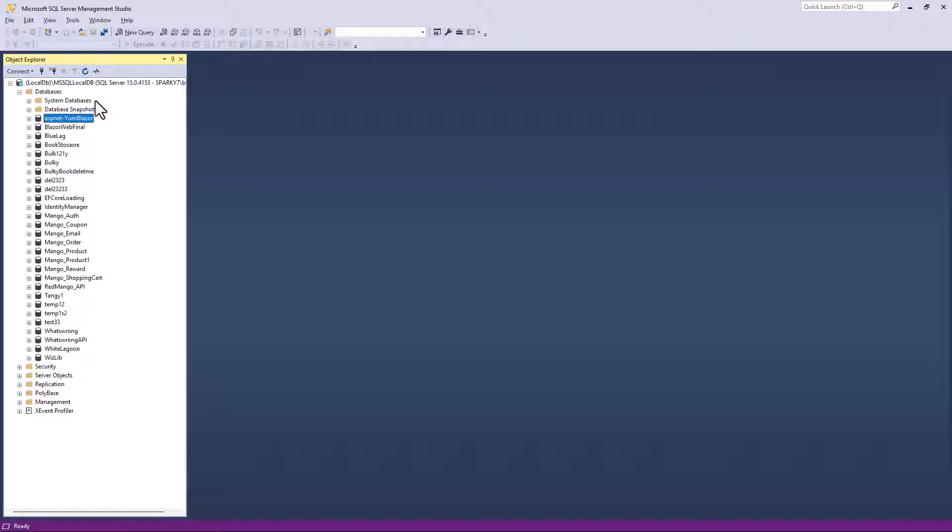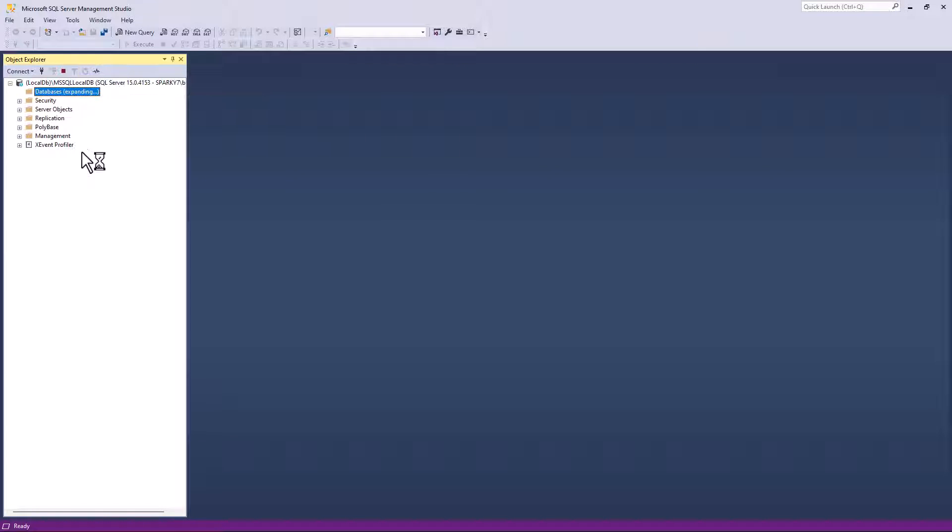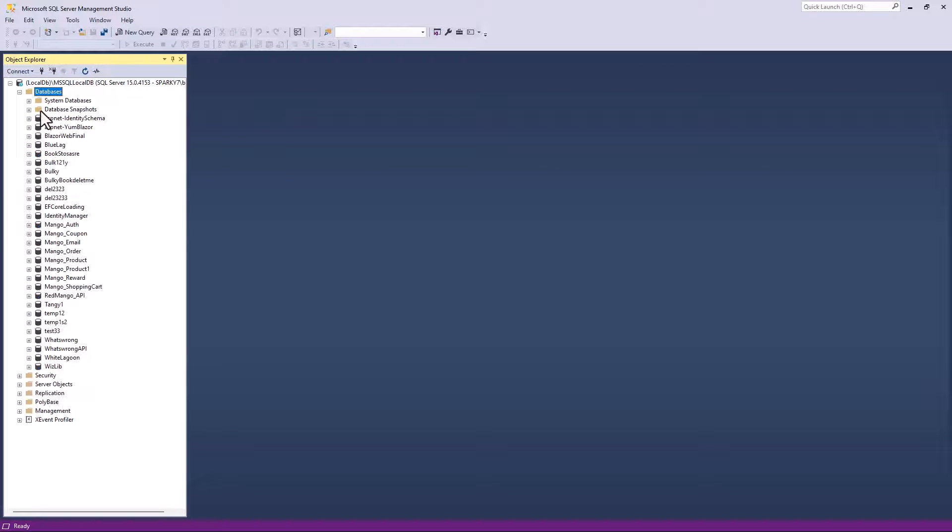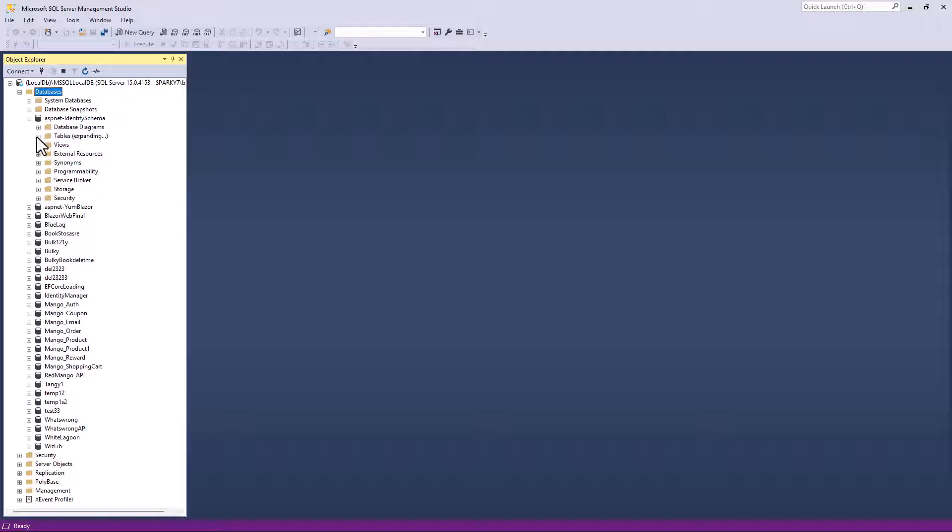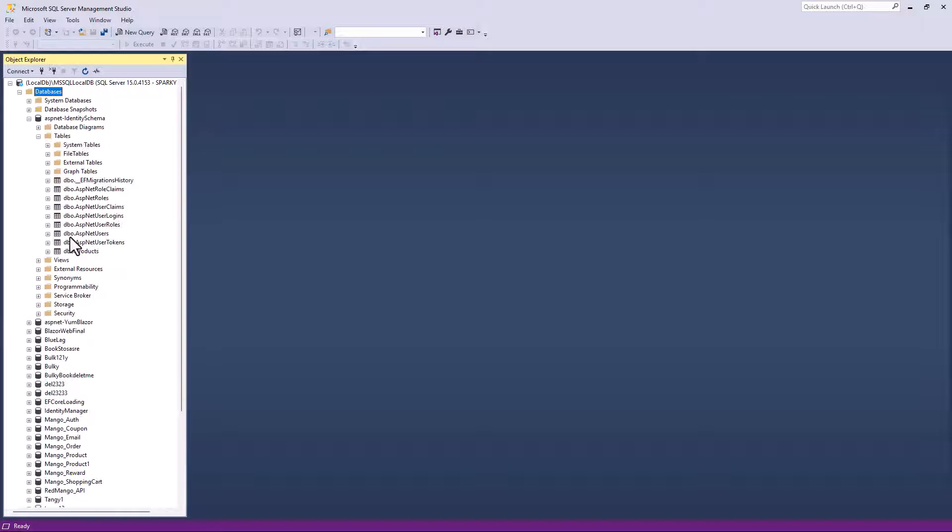Let me go back here. I will refresh the database and we have our database with the table name. You can see the products table and all the ASP.NET tables. They are in the default DBO schema.